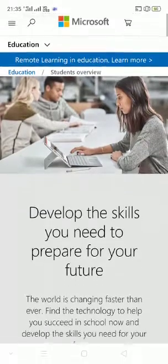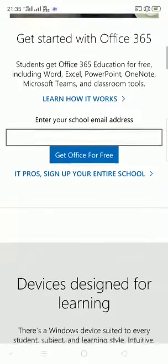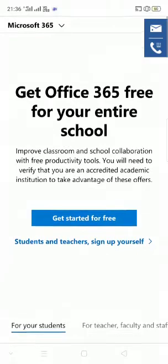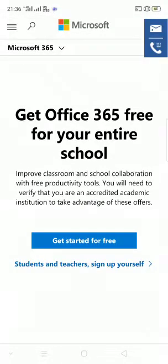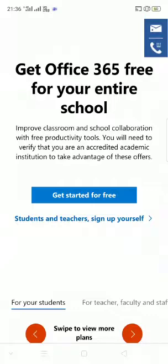You will get a page like this. Come downwards — they will ask you to enter your school email address. Don't do this. Instead, click on the link that says 'Sign up your entire school'. Click on that link. A new page will open that says 'Get Office 365 free for your entire school — improve classroom and school collaboration with free productivity tools.' Click on 'Get started for free'.